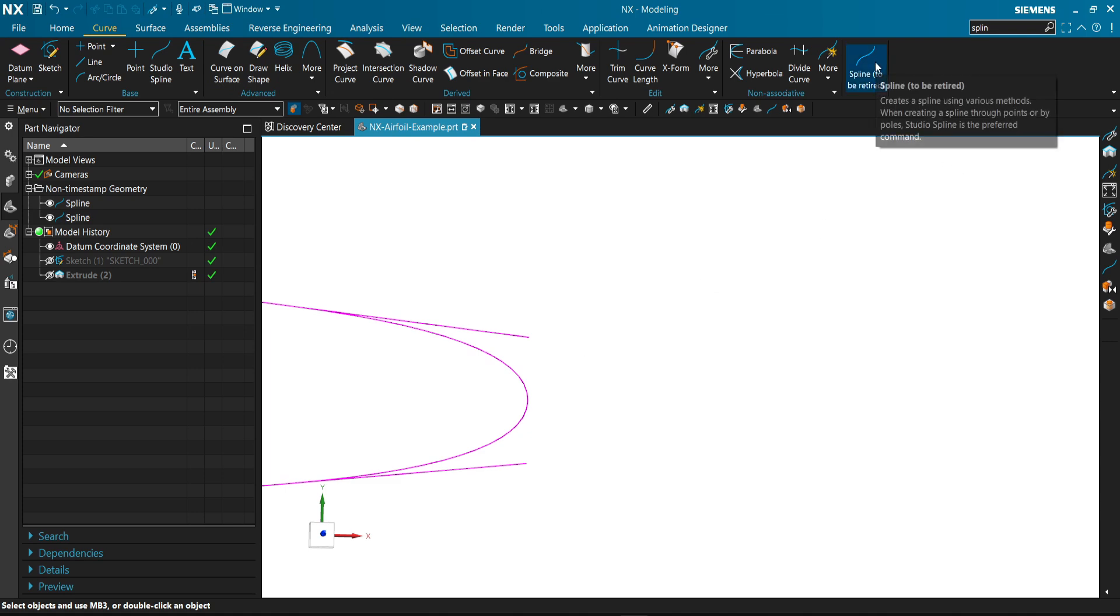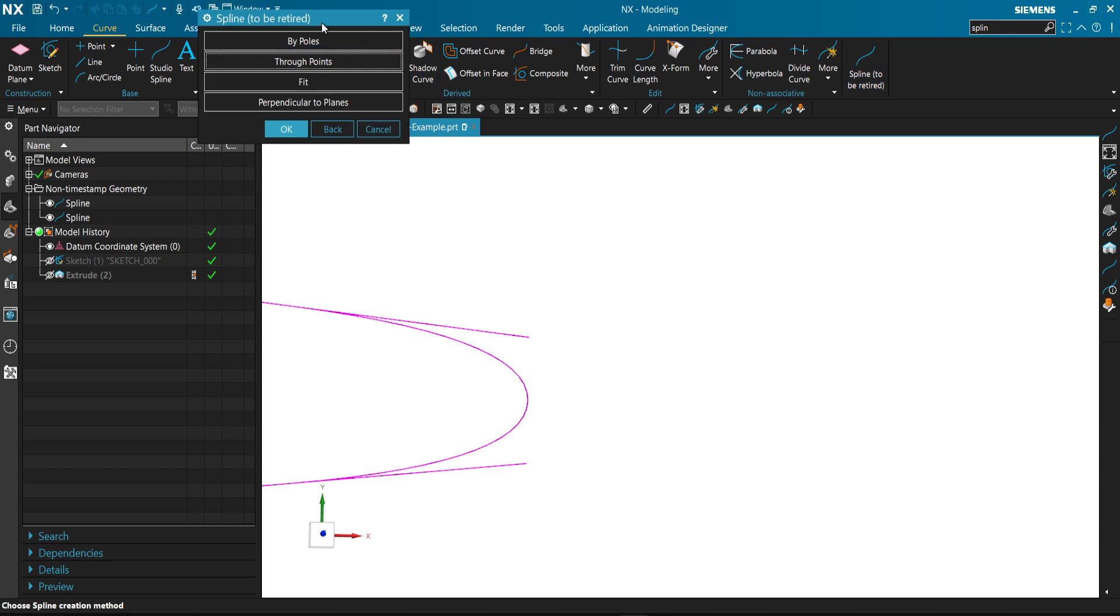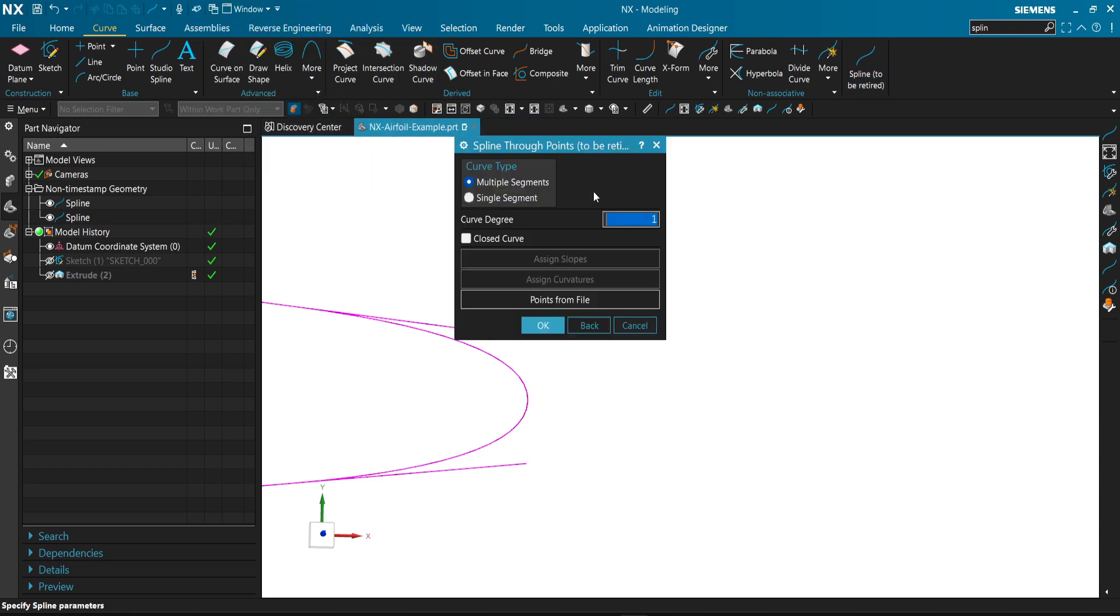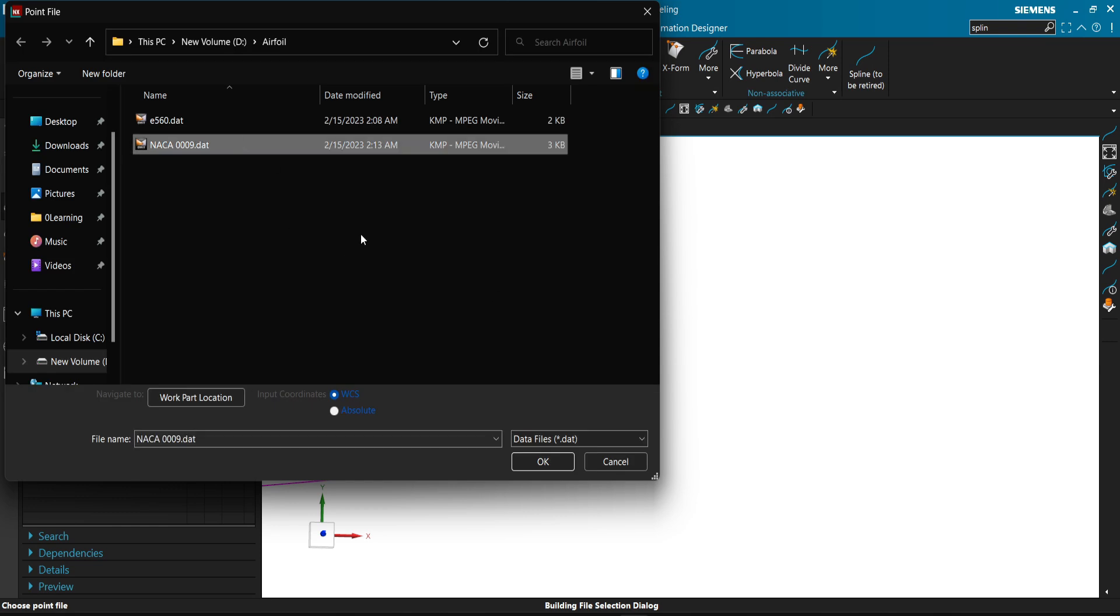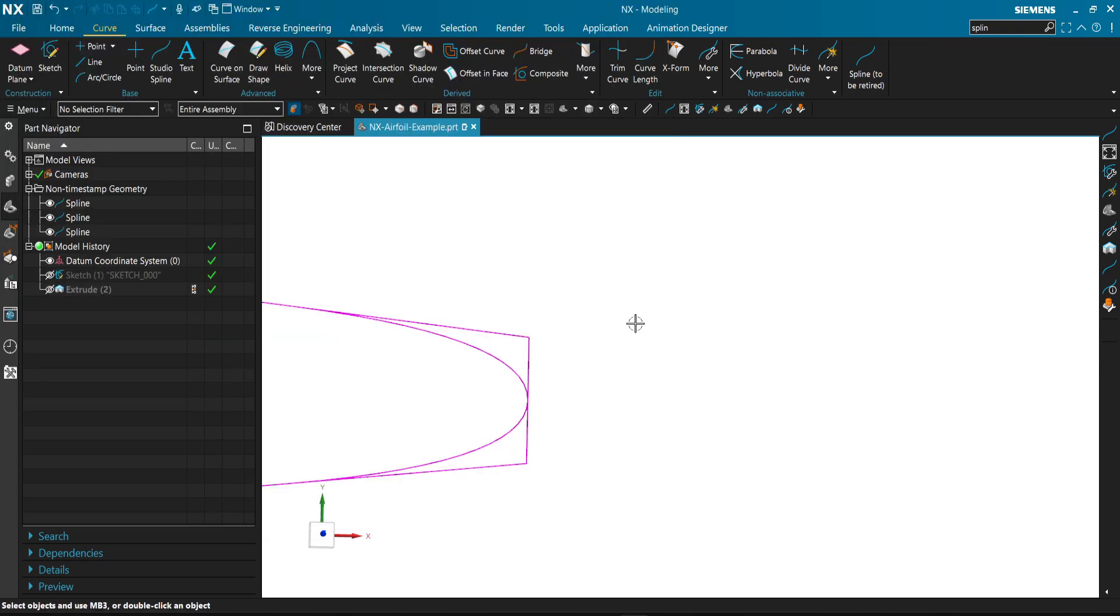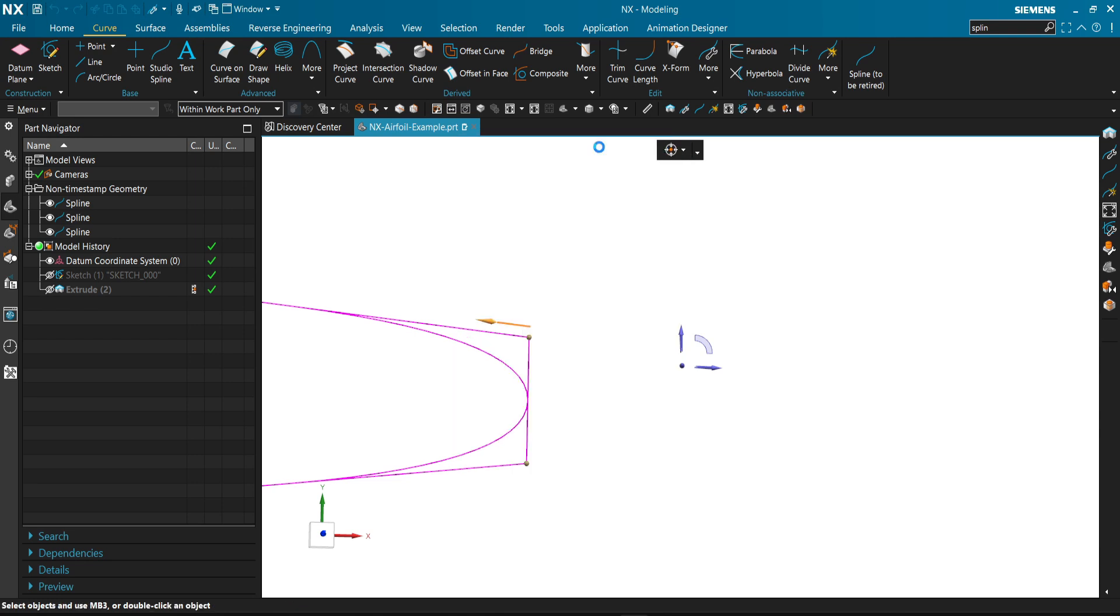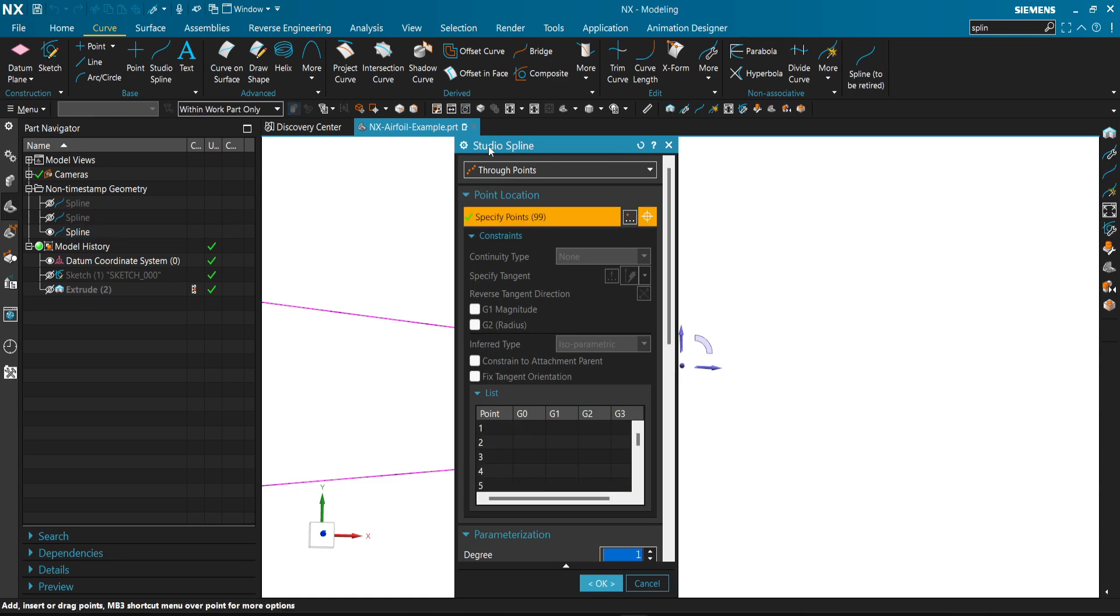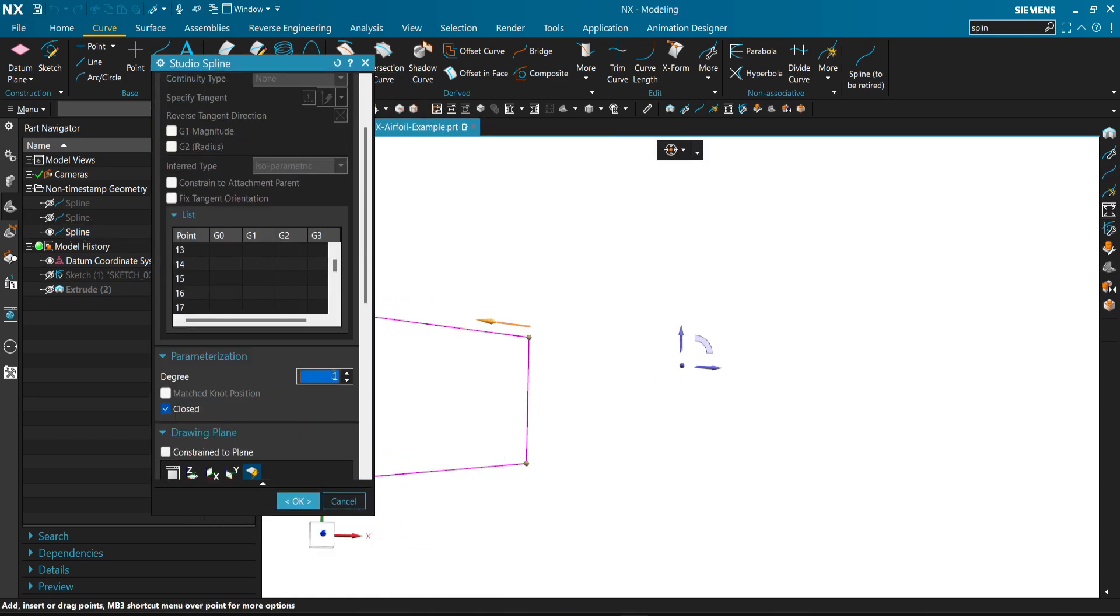And you might think why not use through points? Through points algorithm doesn't fit well with closing the curve. We can show you an example. We'll just select close curve, points from file, NASA.